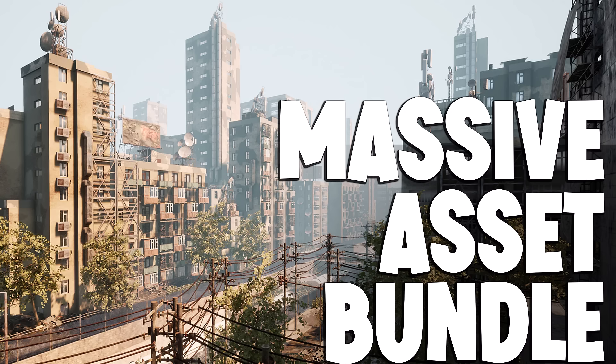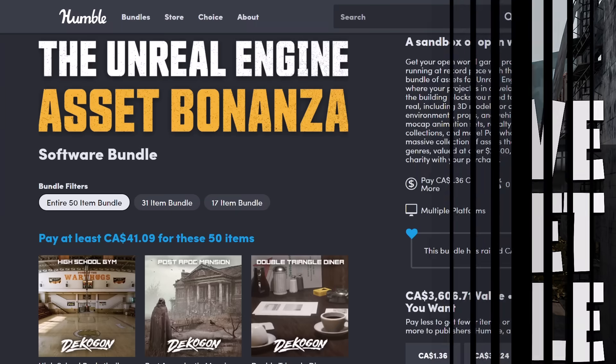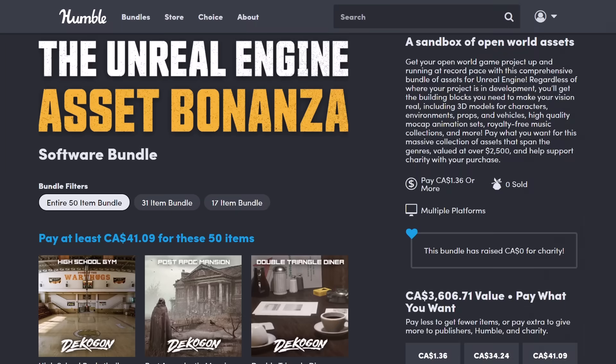Hello ladies and gentlemen, it's Mike here at Game from Scratch, and today we have another Humble Bundle of interest to game developers. This one is the Unreal Engine Asset Bonanza.